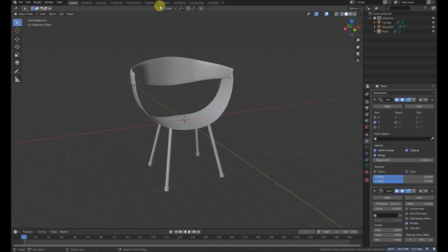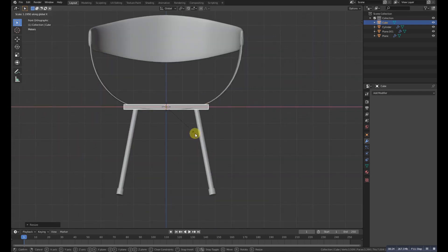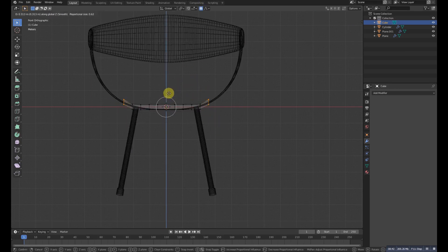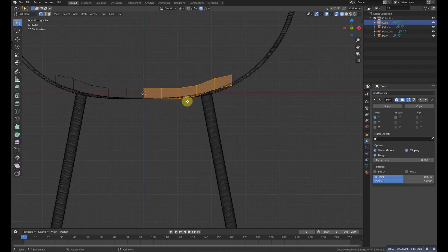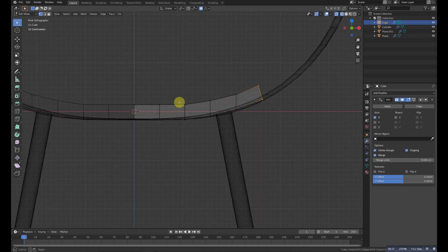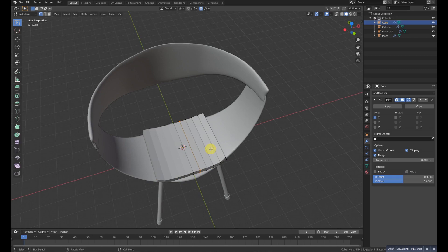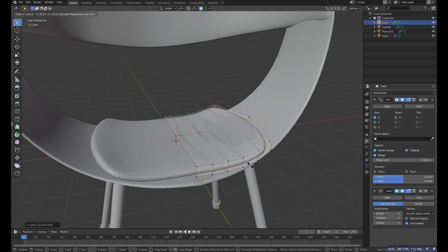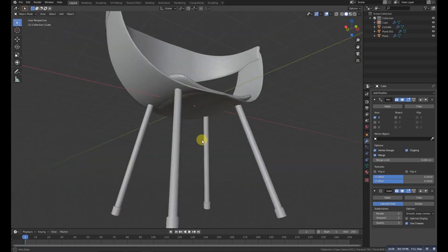Try to make it smooth by right-clicking and choosing Shade Smooth. Now add another cube, scale it up, go to edit mode, and add some loops. Select the last vertices and grab them up with proportional editing. Select the half, delete it, and again add a mirror modifier. Match it with the rest of the chair, add a loop, scale it, then add a subdivision modifier and more loops to make it smooth. Scale it on Z a little.